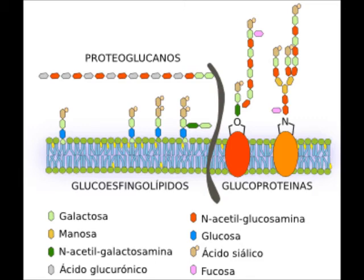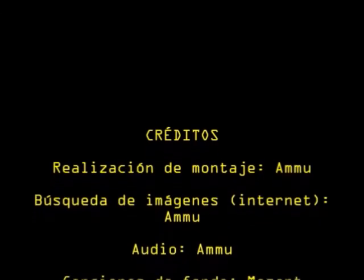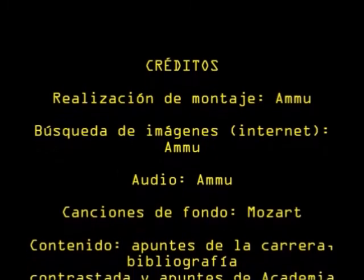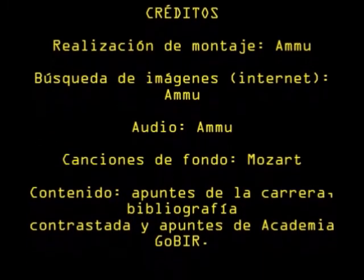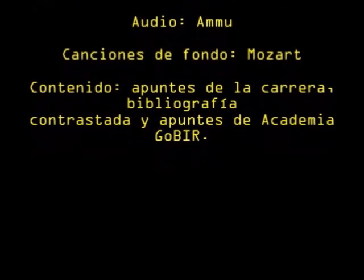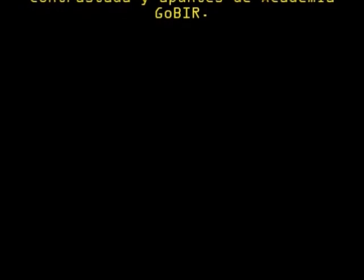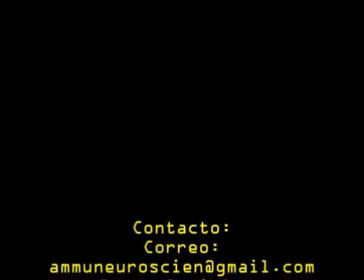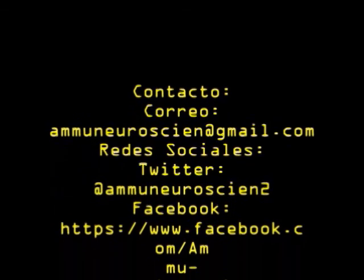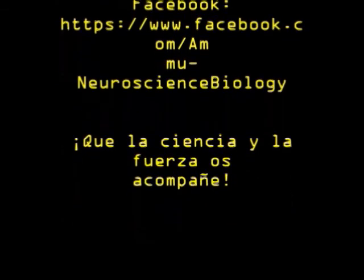Y hasta aquí por hoy. Muy curiosos, espero que hayáis aprendido y que os haya resultado entretenido. Ya sabéis: dadle al pulgar hacia arriba, dadle a la campana, dejad las dudas y la información que encontréis sobre el tema en comentarios, en redes sociales o donde queráis. Espero que esta pieza de lego haya ayudado a construir un poquito más vuestro conocimiento. Nos vemos en el próximo vídeo. Muchas gracias, ya sabéis que podéis compartir vuestro conocimiento con todo el mundo, y que la ciencia de la fuerza os acompañe.